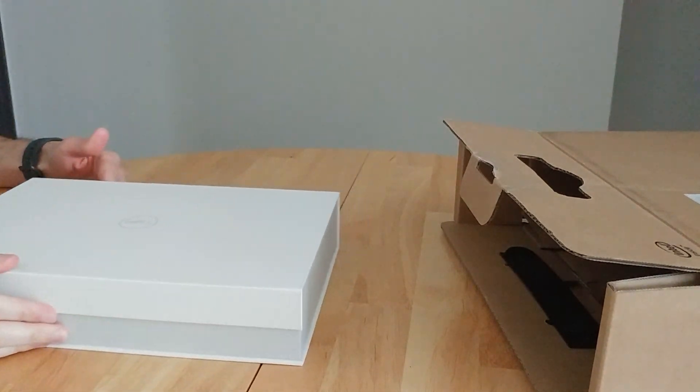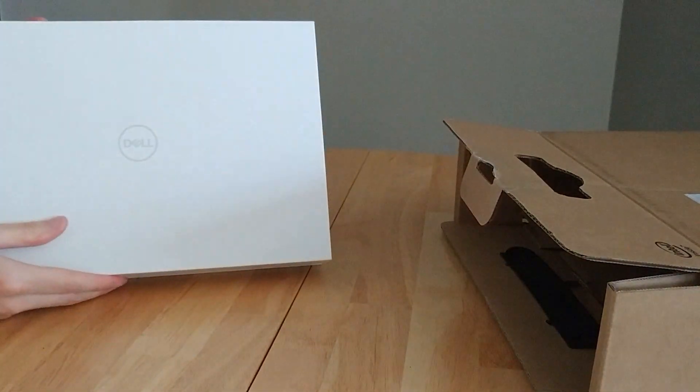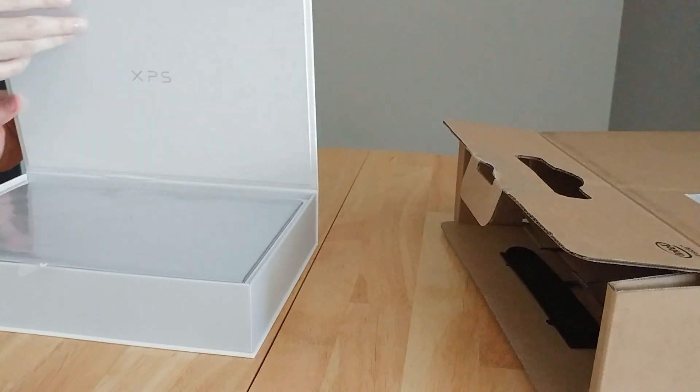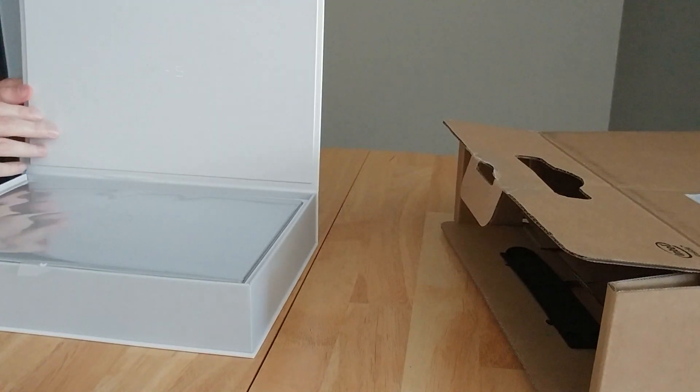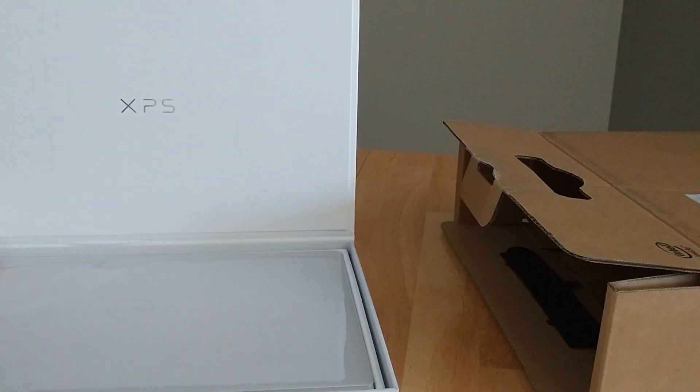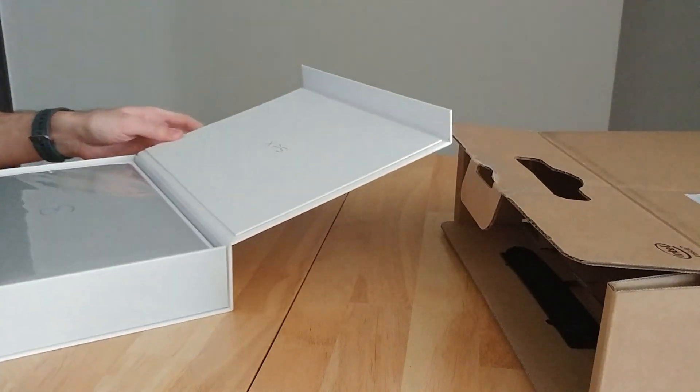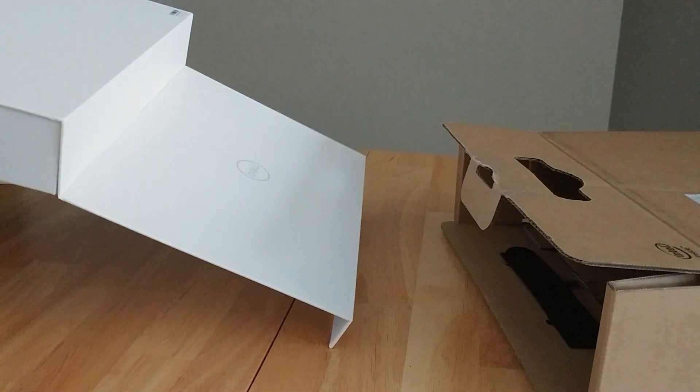Okay, here we have the box that it comes in. It has a nice case here and it's got a magnet so you can seal it. It's got the nice XPS logo there. I'm going to quickly get all the contents out.